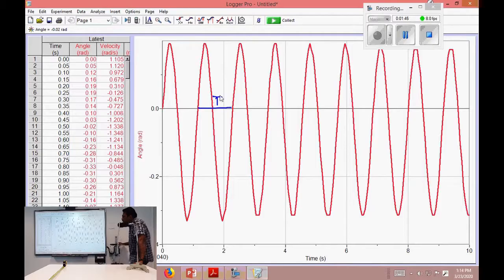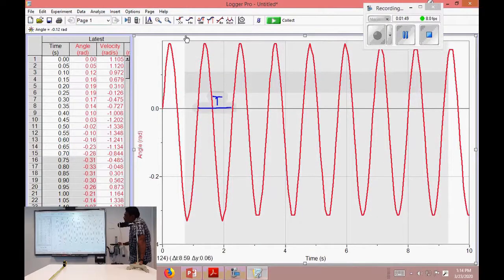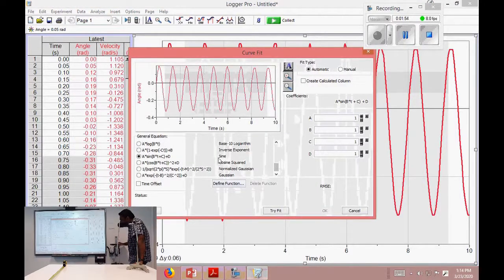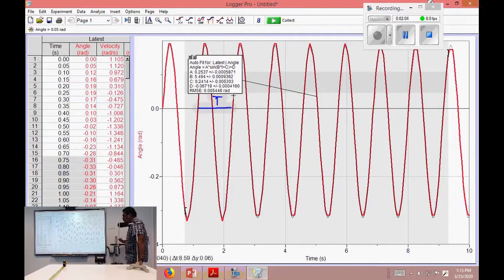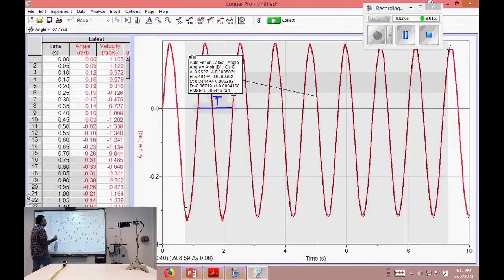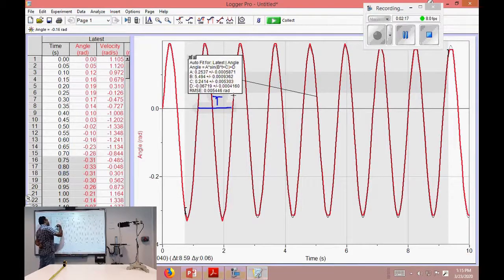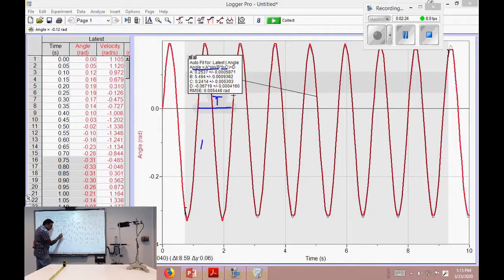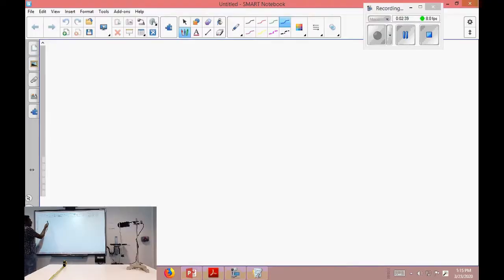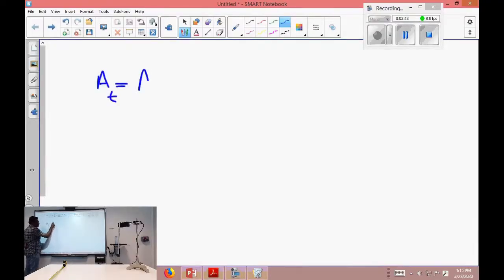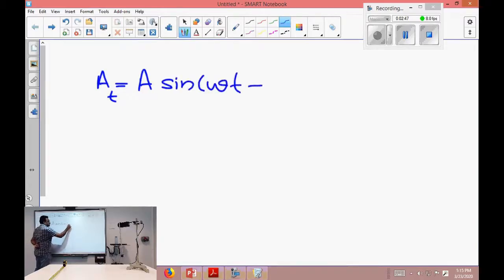Our idea is to get the period of this motion. First I select this graph and fit it using curve fit, choosing the sine function option. When I do that I get information about the curve. The angle is changing over time — we can consider it as amplitude. The function equation is: amplitude as a function of time = A·sin(Bt + C) + D.